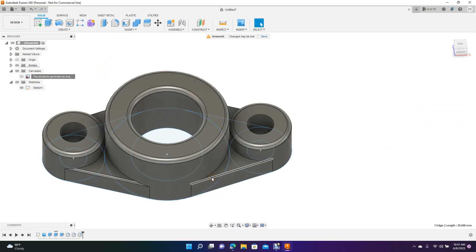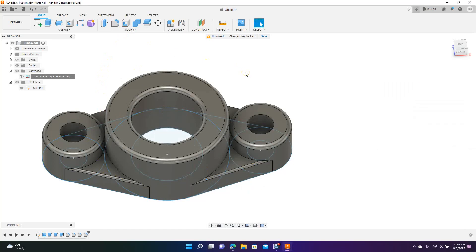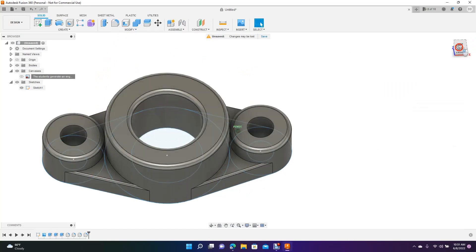Yeah, we could add one millimeter fillet. That's okay. Let's go ahead and spin this.